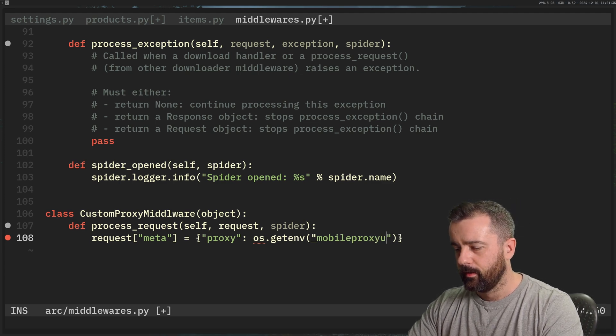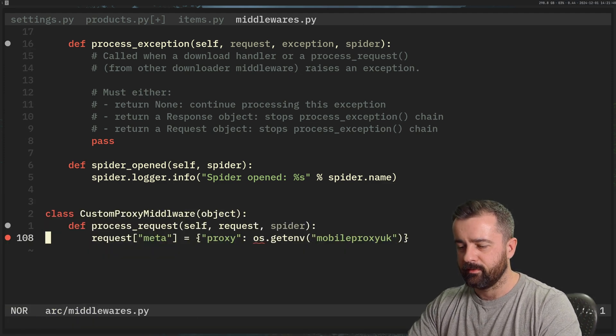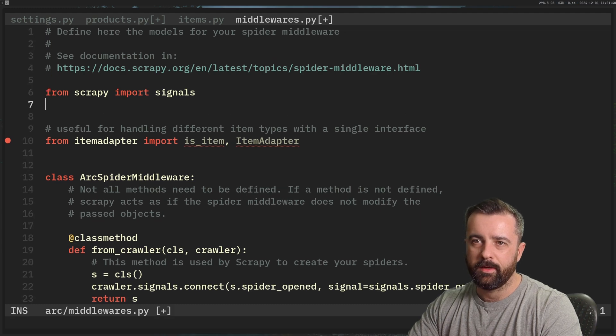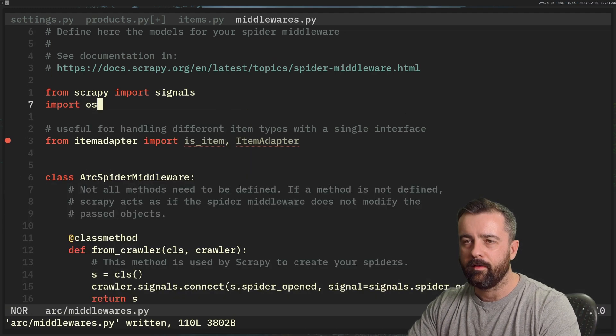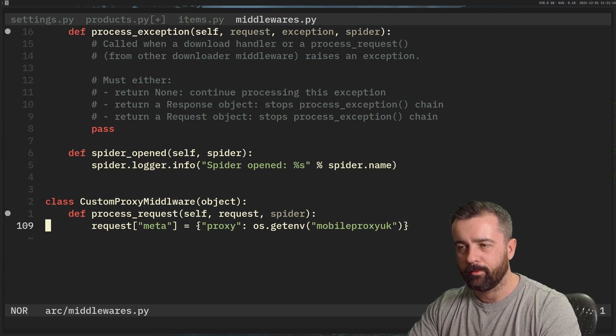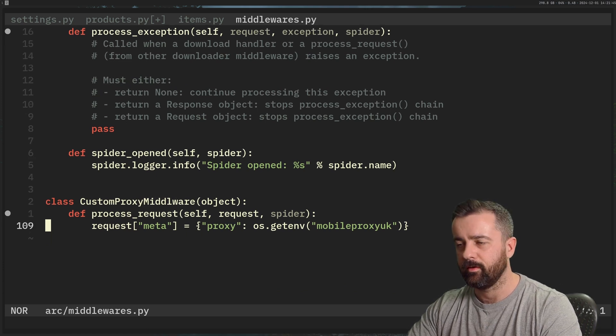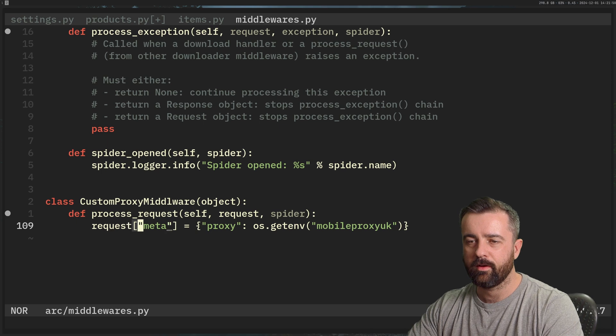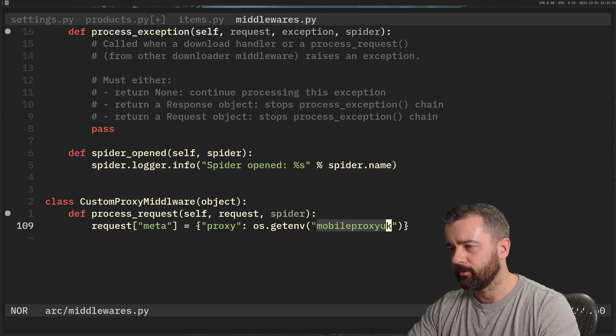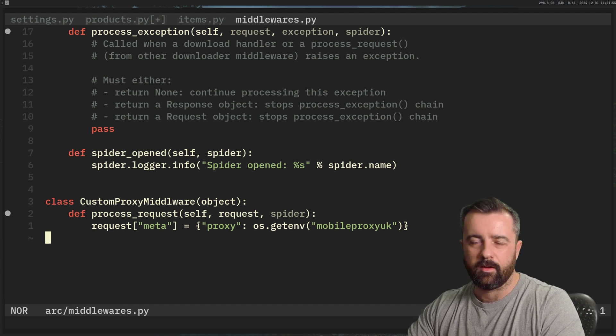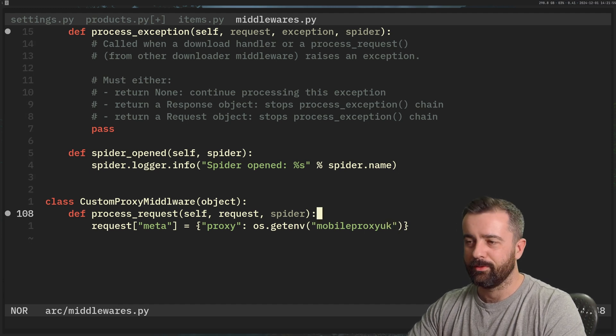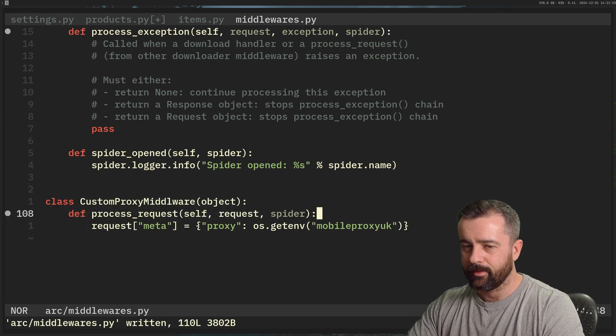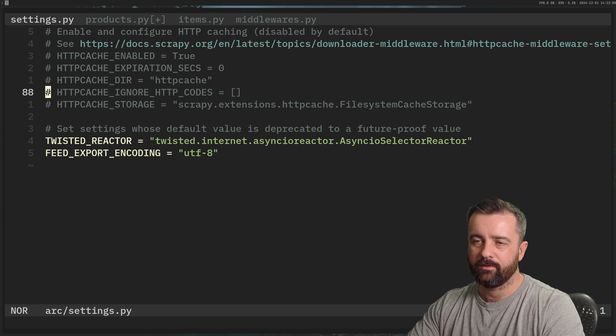So I have this saved in my virtual environment, mobile_proxy_UK. I do this because I use proxies a lot. And it's much easier for me to pull them from my environment variables rather than try to copy the text. And also, if I did that, I would have to blur this out every time I show my screen. And I really don't want to do that. So we're going to do just this here.